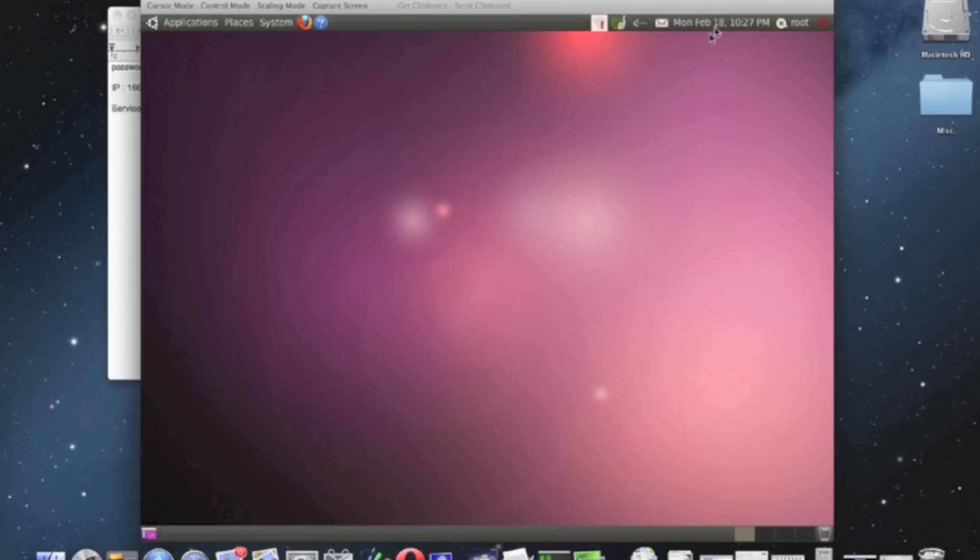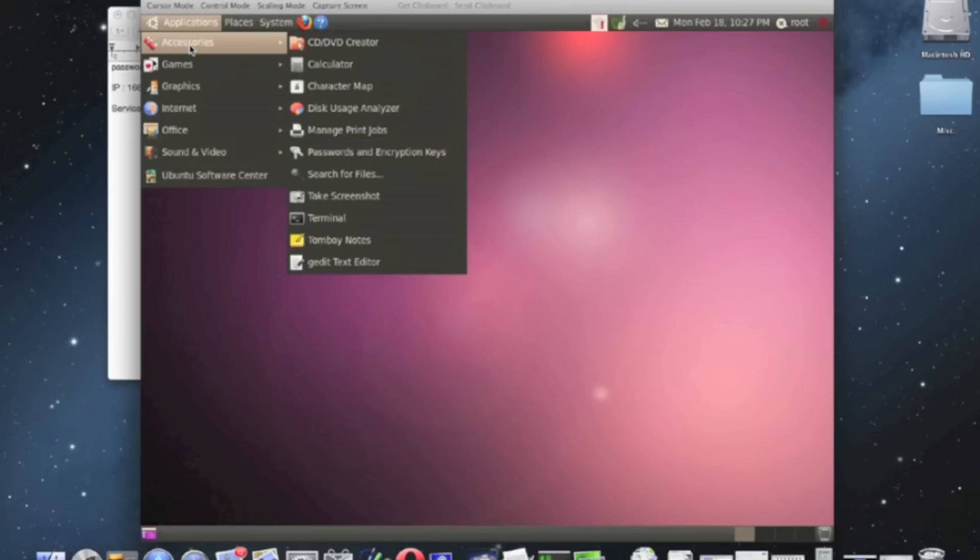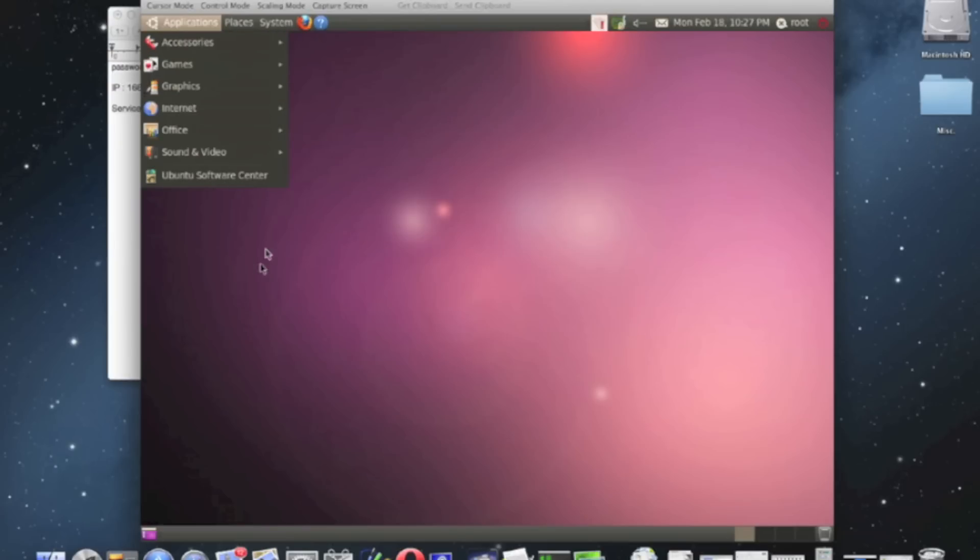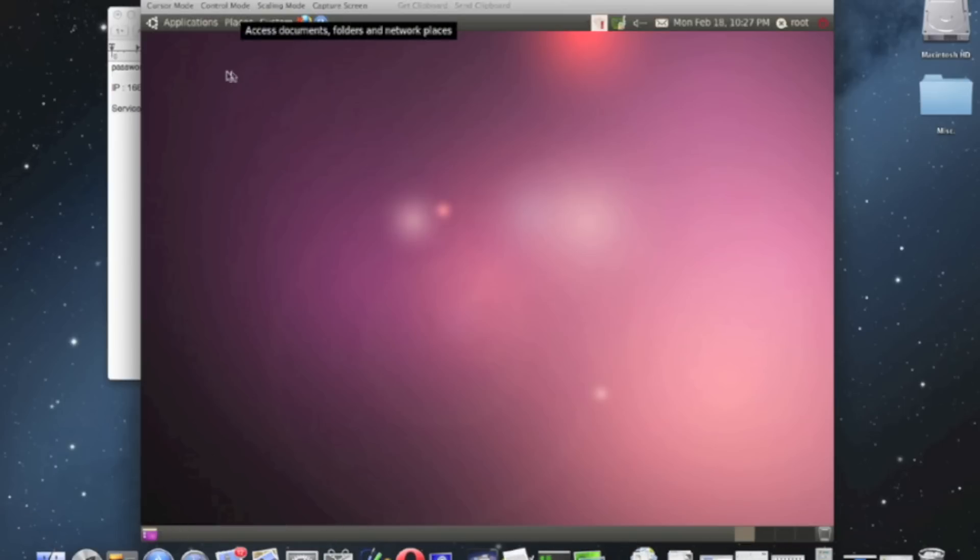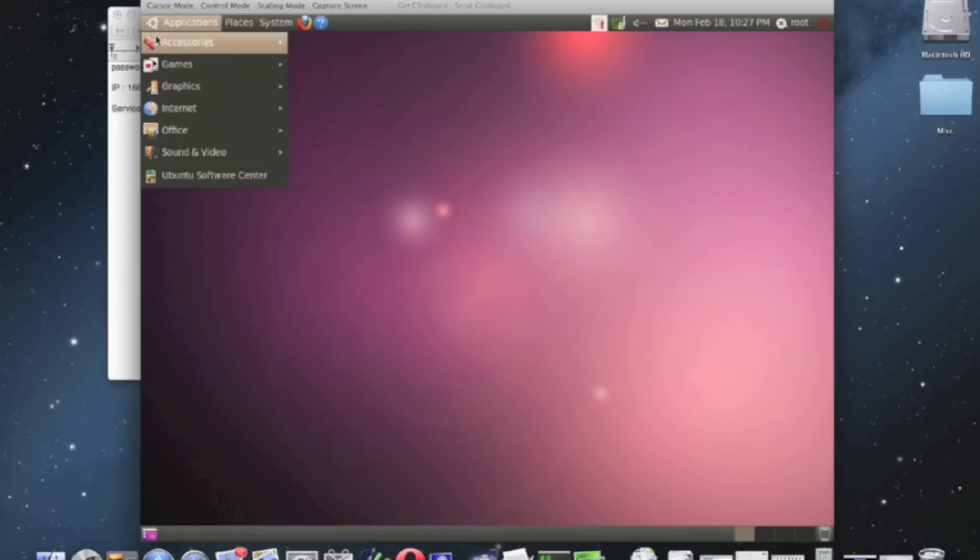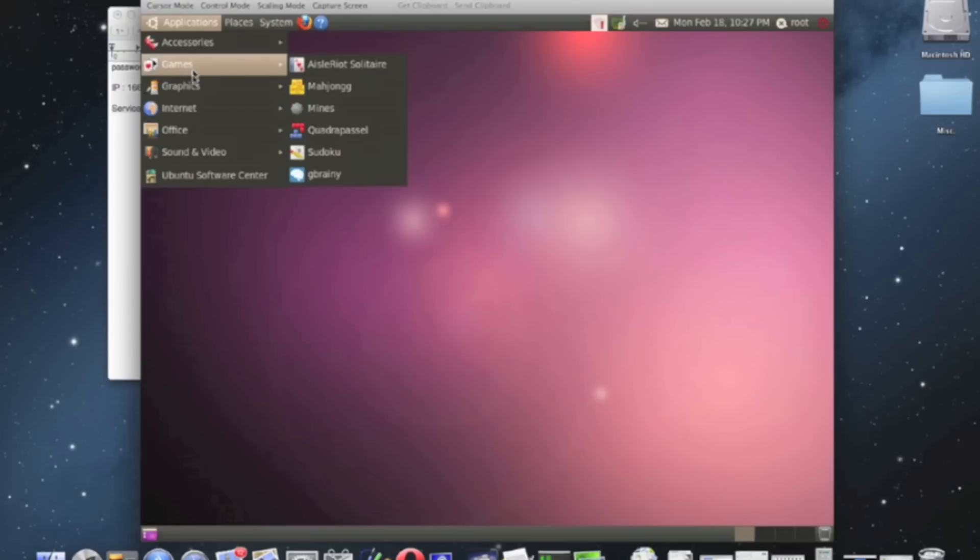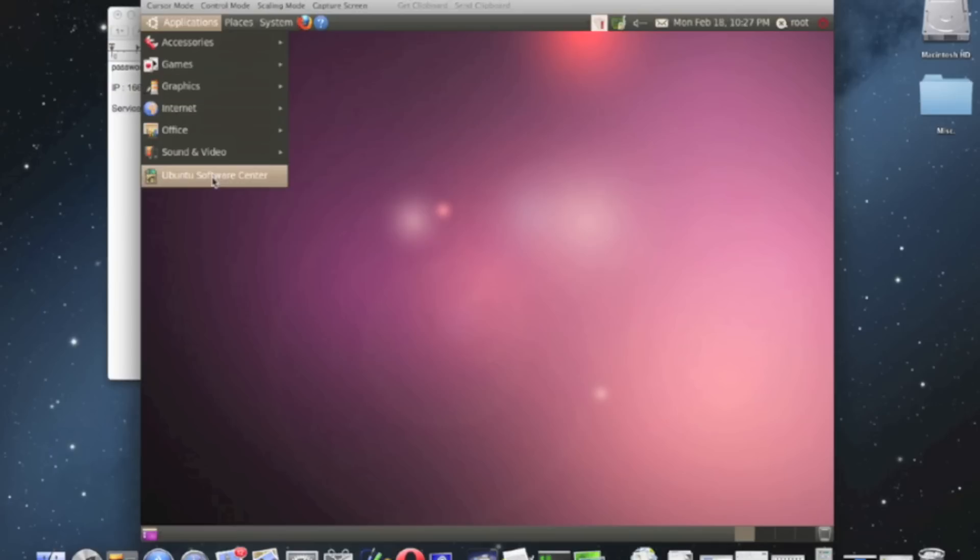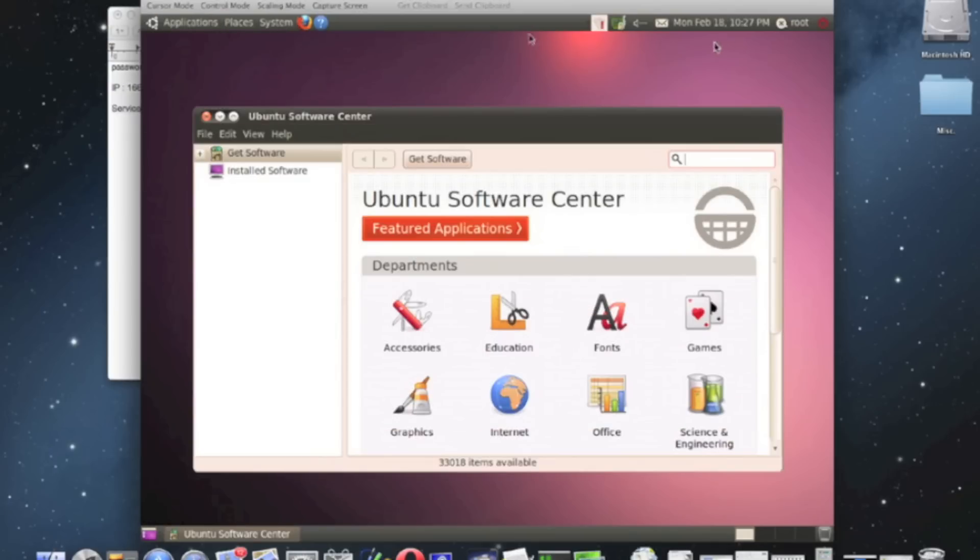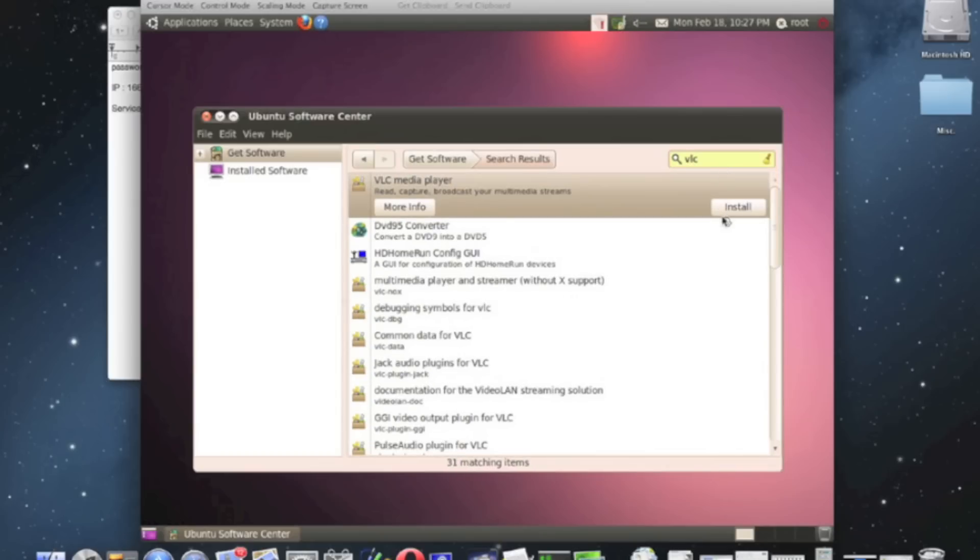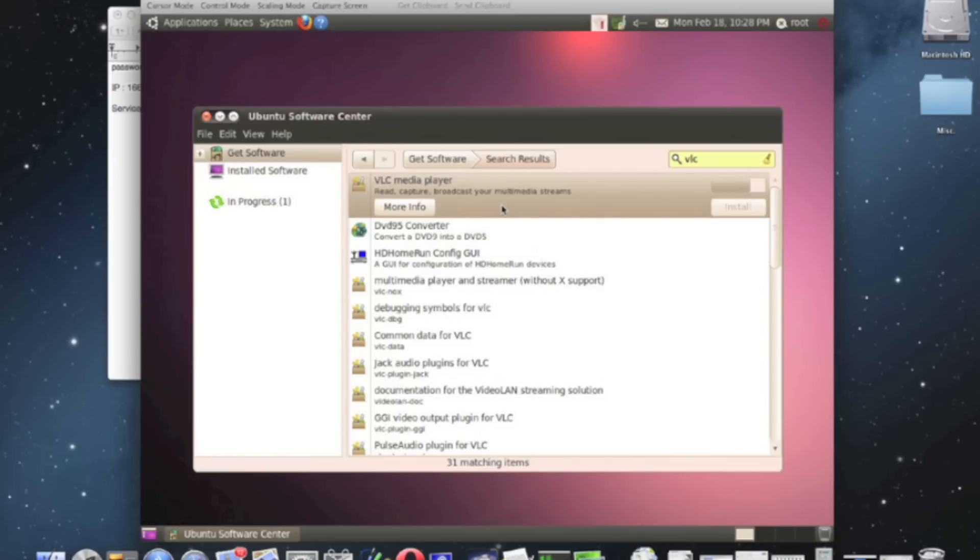What we will do is simply... there are not a lot of drivers installed, that is showing up. We will go to software center. The cursor is actually creating a problem because both cursors are same. And just search for VLC player, just install it.